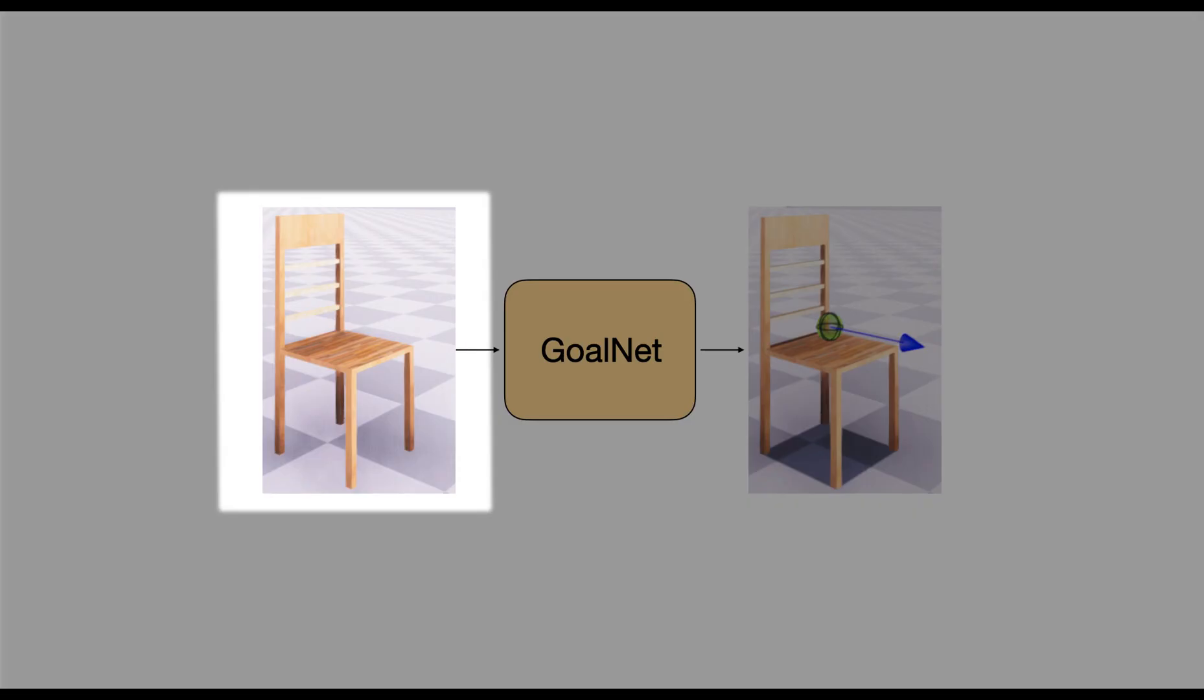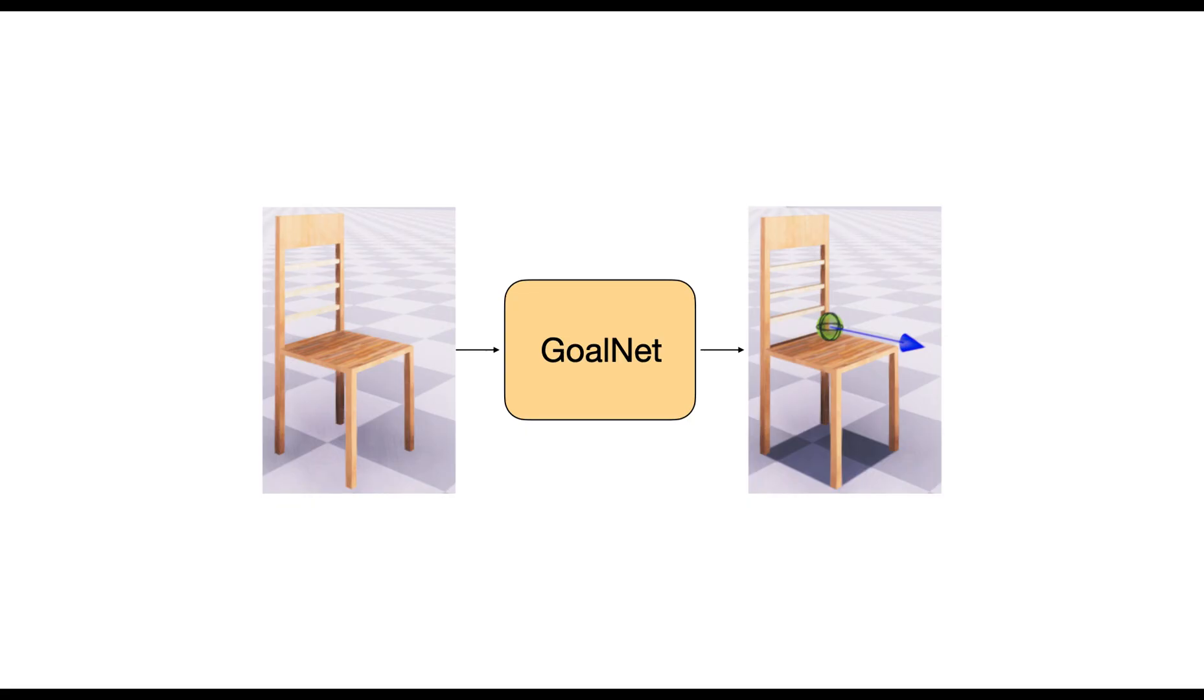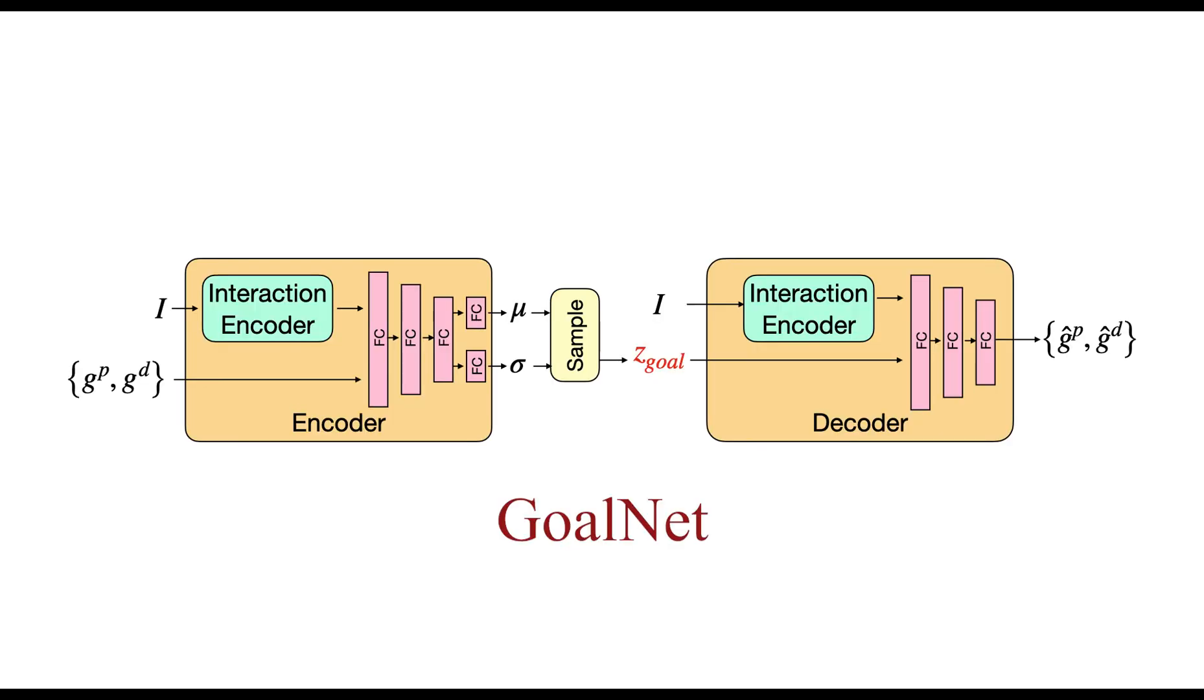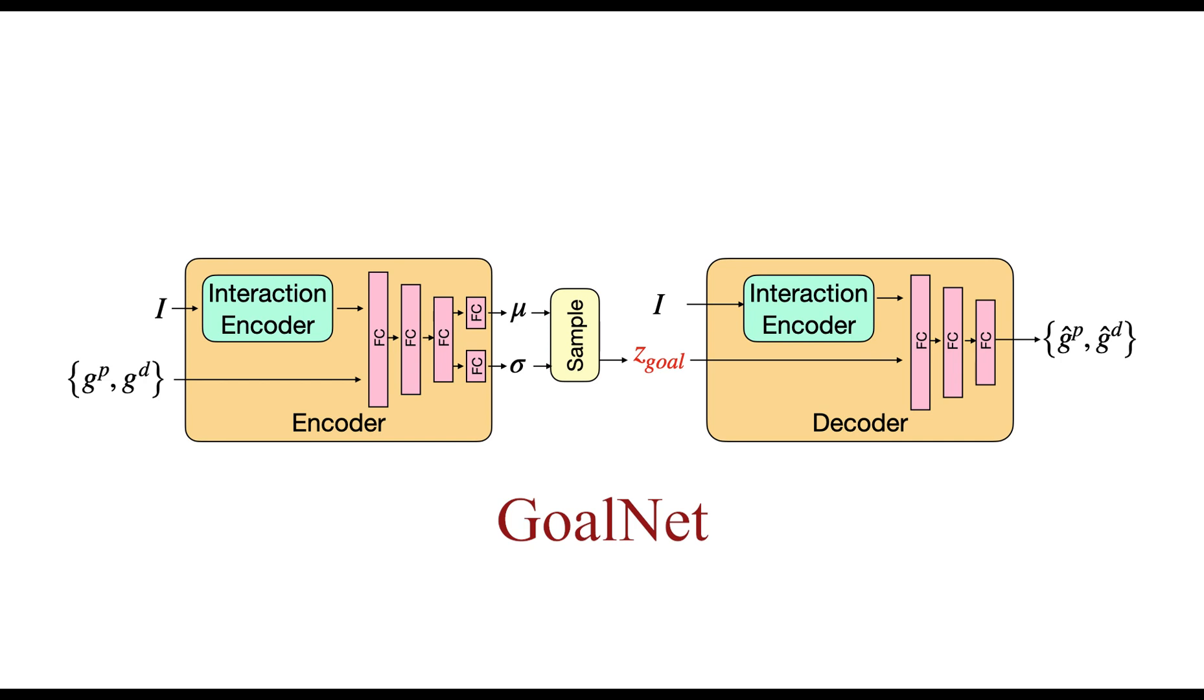Given a target object, the character needs to know the exact goal position and direction on the object's surface. We address this by introducing GoalNet. GoalNet is a conditional variational autoencoder capable of predicting the goal positions and directions from the voxel representation of the object. GoalNet allows SAMP to reason about where an action can be executed.